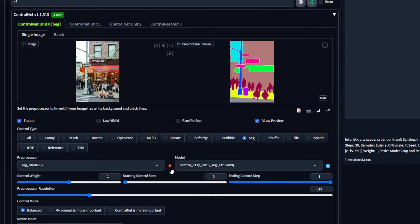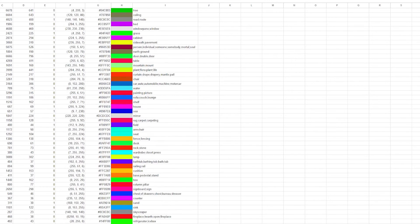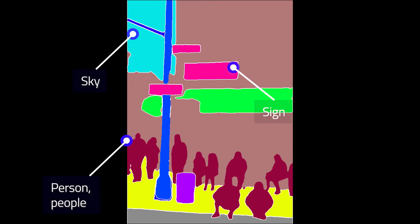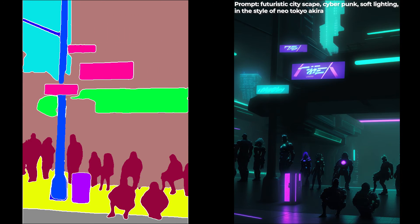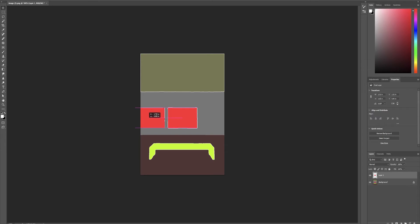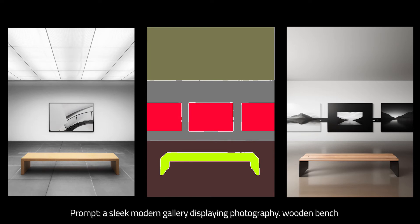SEG, or segmentation, is actually one of the cooler ControlNet preprocessors. SEG takes your picture, breaks it out into objects, and labels each with a color. That color matches an entry on a dataset, and that tells Stable Diffusion exactly what's in our image. What's cool is that we can use that to tell Stable Diffusion where exactly we want to place those objects in our composition. You can even use SEG with a painting from, say, Photoshop to make up our own compositions and tell Stable Diffusion exactly where we want things. SEG is the best option to control elements within your composition.